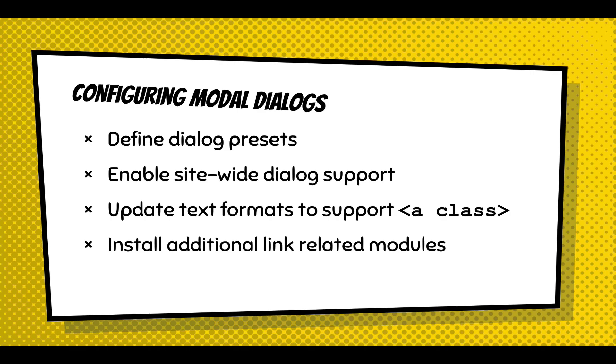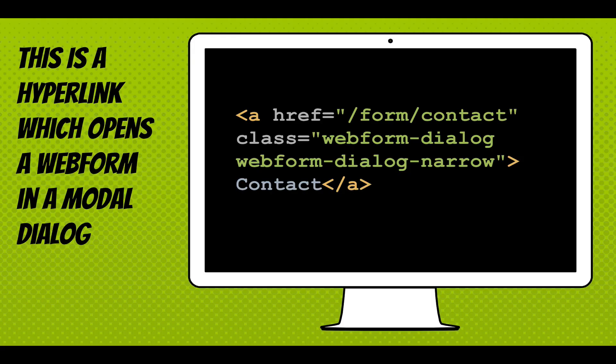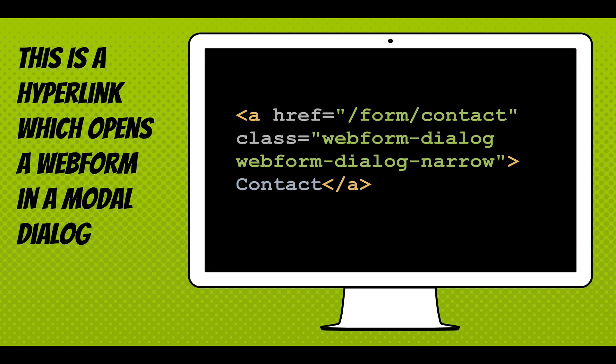This is the hyperlink that we need to create. This is the end goal, whatever you're doing. This is really simple HTML markup. Here's an href pointing to contact form with a class attribute with two classes: webform-dialog, which triggers that this link is going to open in a dialog, and then webform-dialog-narrow. Narrow is a preset. That just gives it the information of what the size of the dialog is going to be.